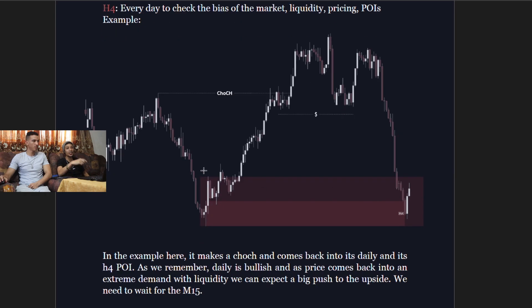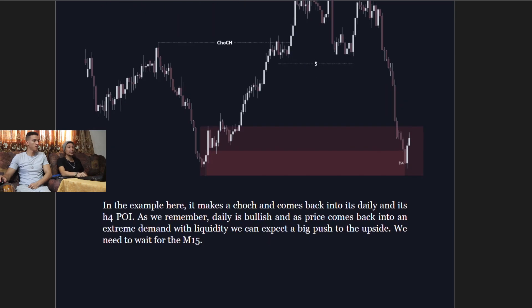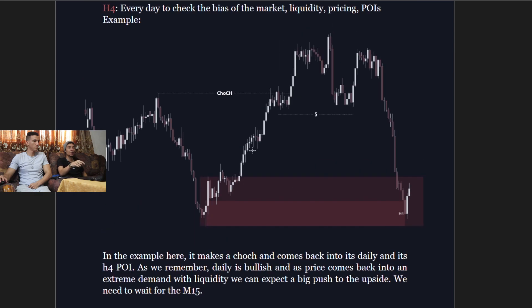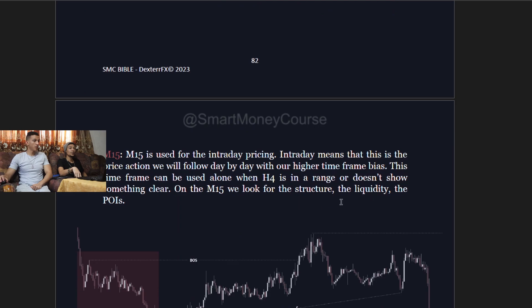On the four-hour, you can see the point of interest: price makes a change of character and comes back into its daily and four-hour point of interest, which is your order block. Since the daily is bullish and price comes back into an extreme demand with liquidity, we can expect a big push to the upside. We then need to wait for the 15-minute confirmation.